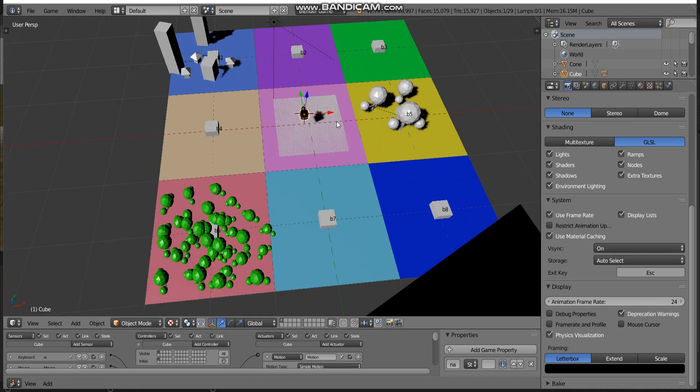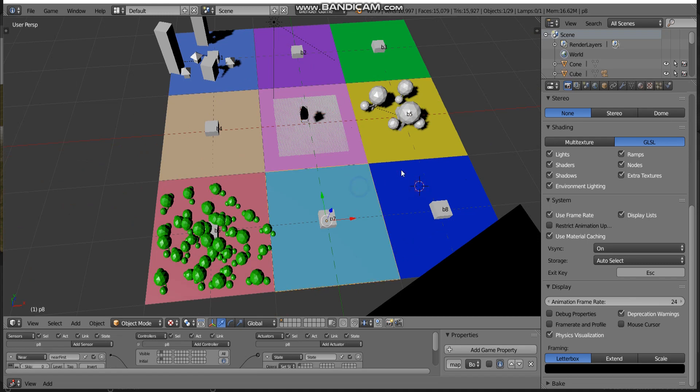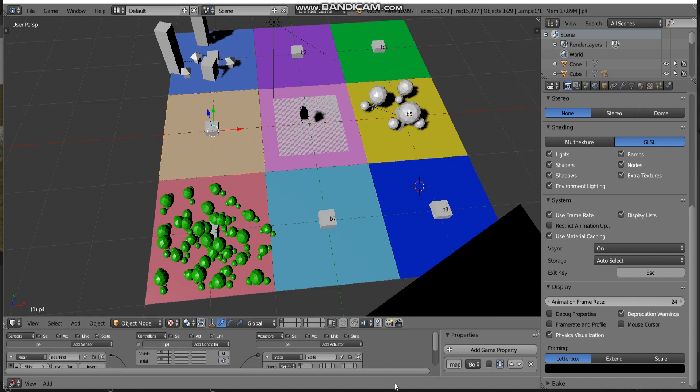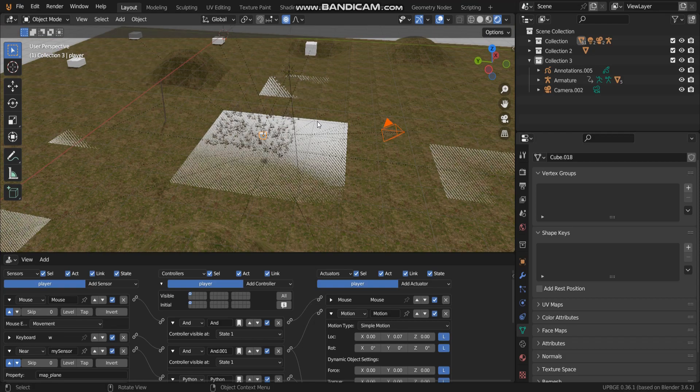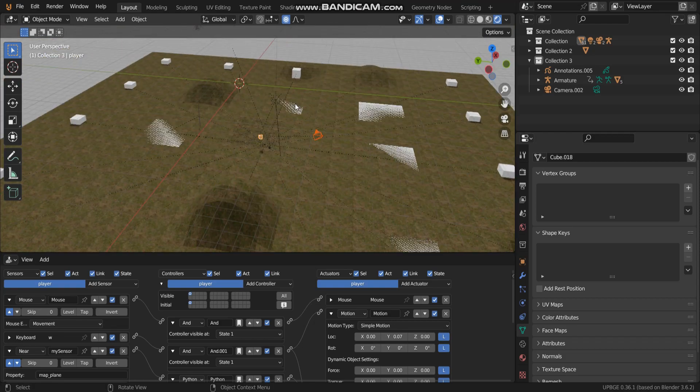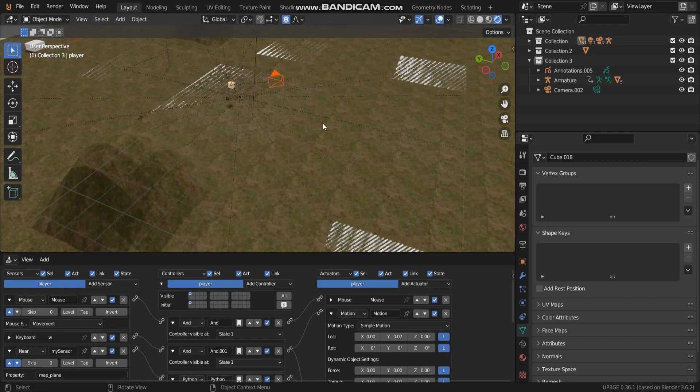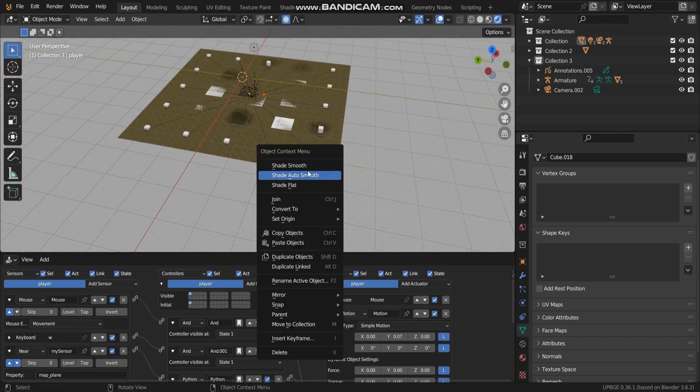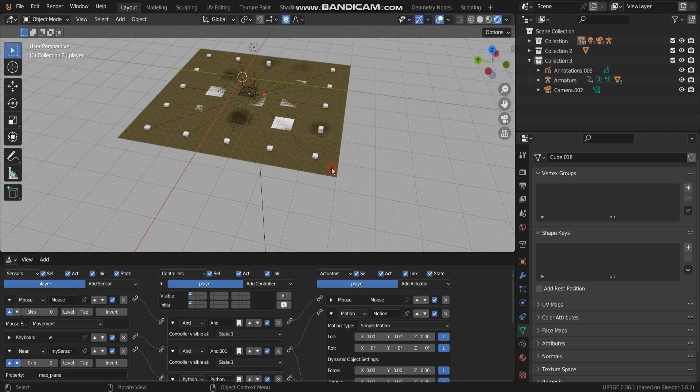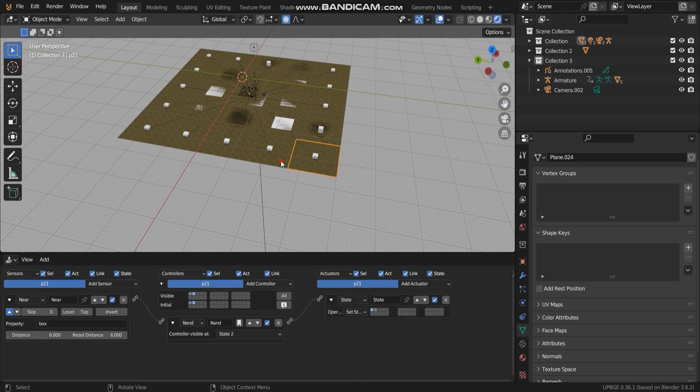This version I made for multiples of 3, but in this version of UPBGE 0.36 I made multiples of 5.